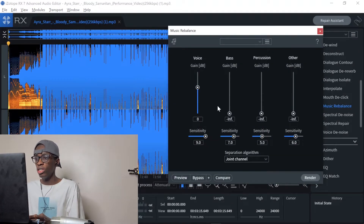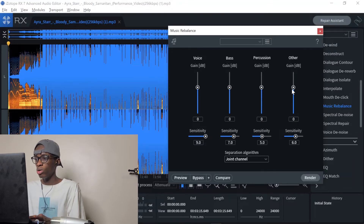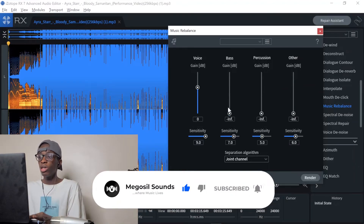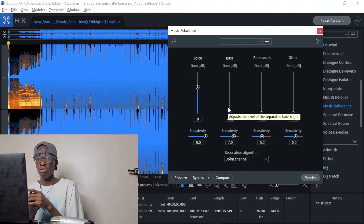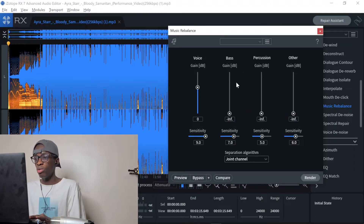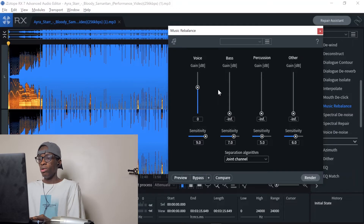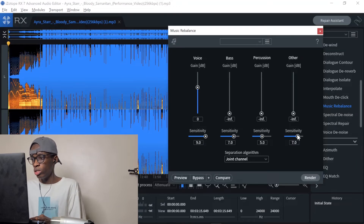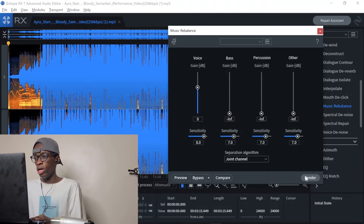After it's done opening, you'll see everything is on zero by default. You just have to take all the other elements down — you don't need bass or percussion. You don't need anything apart from the vocals. Just take down the ones you don't actually need, allow the vocals since that's the main thing we're using, then increase the sensitivity a little bit and click Render.